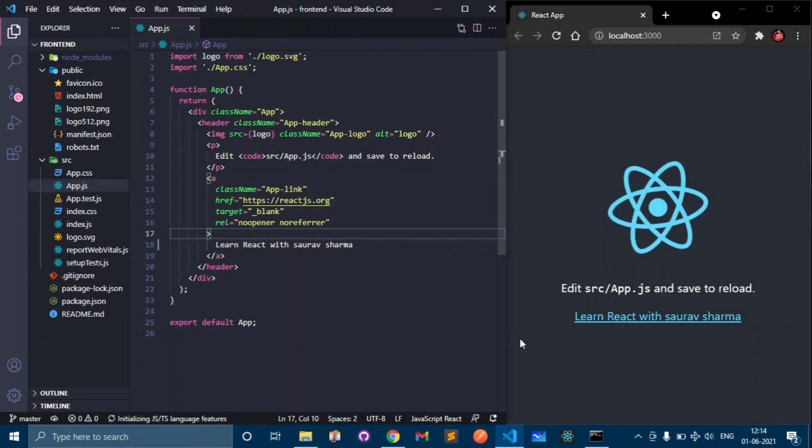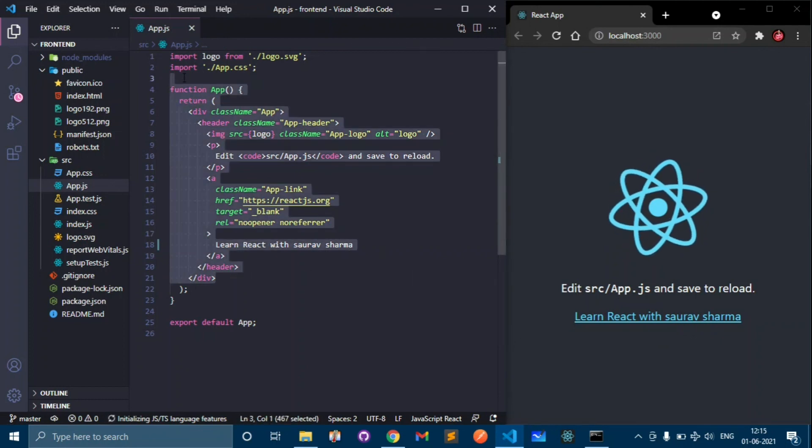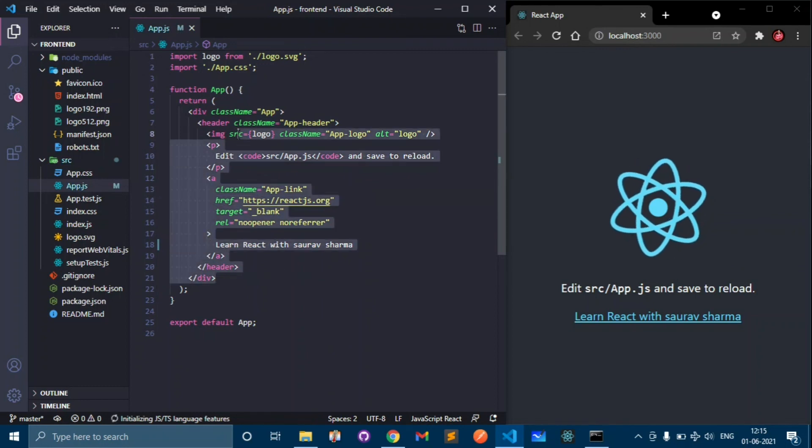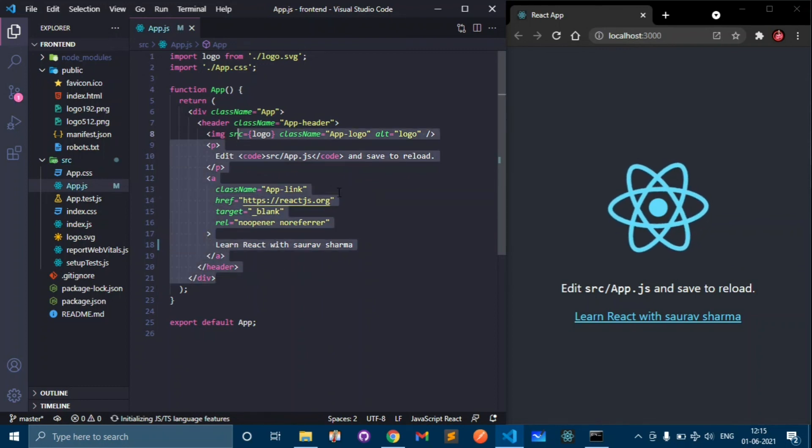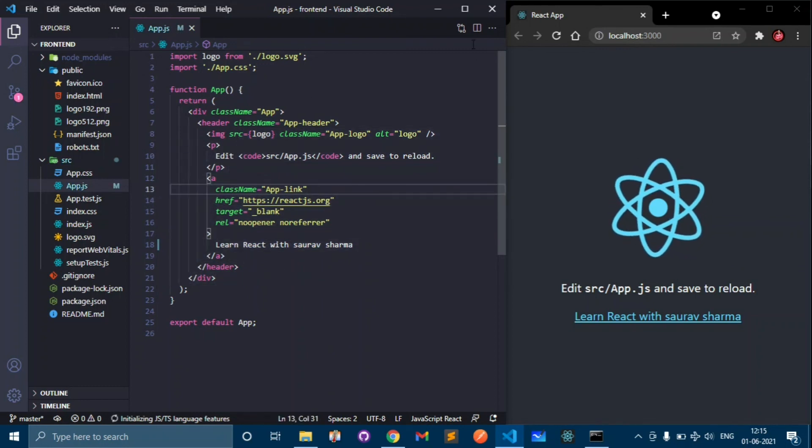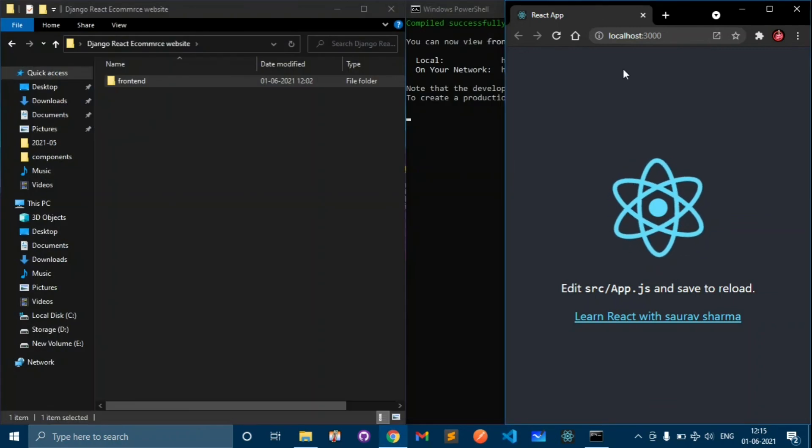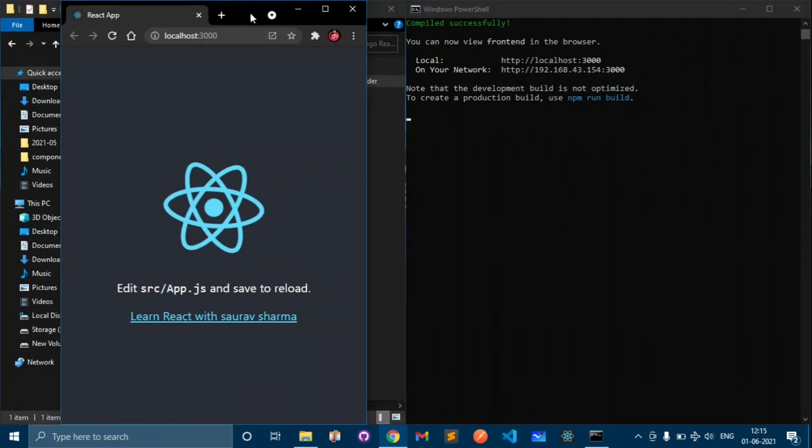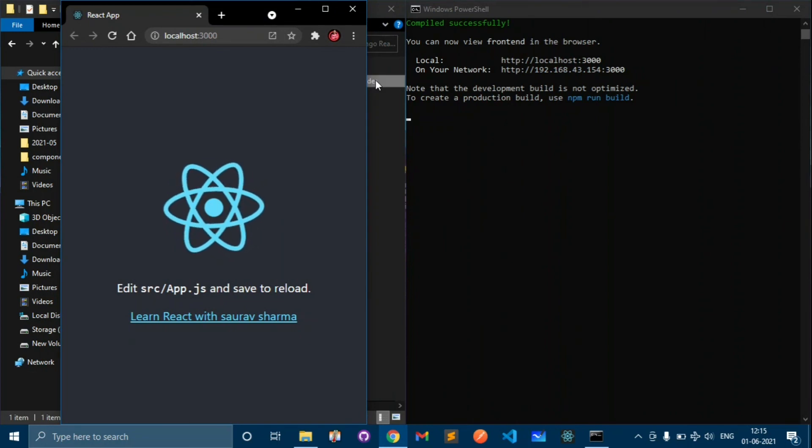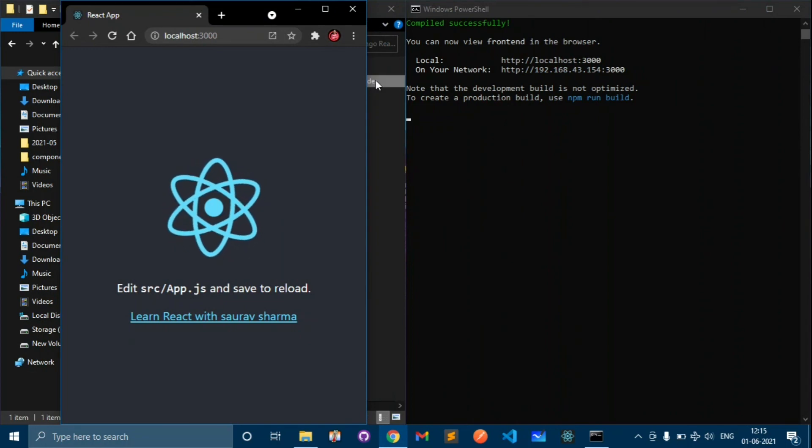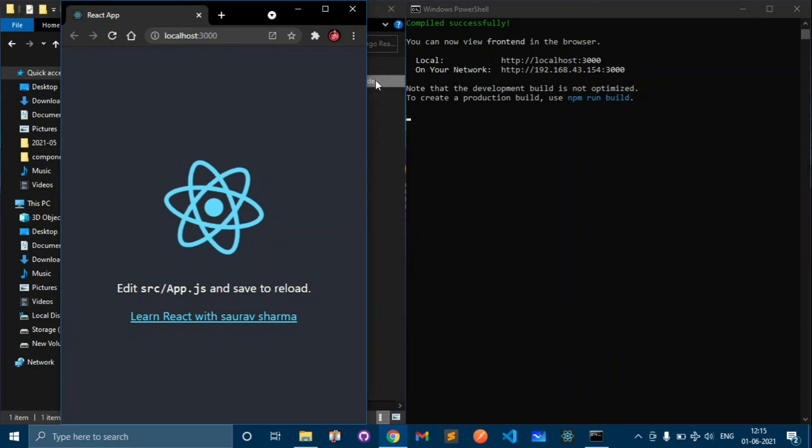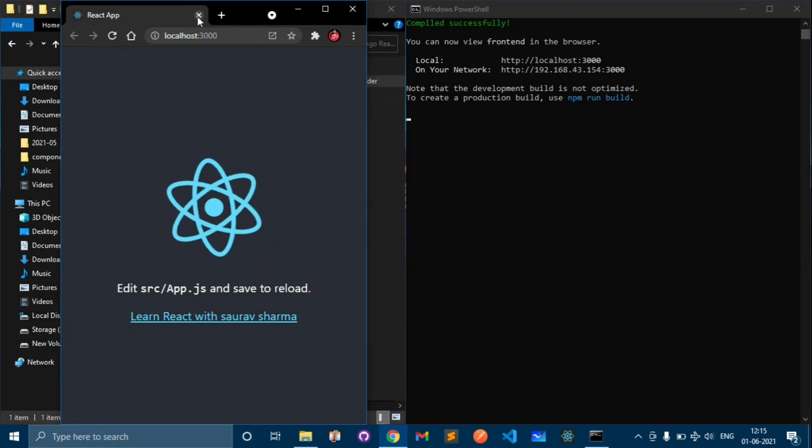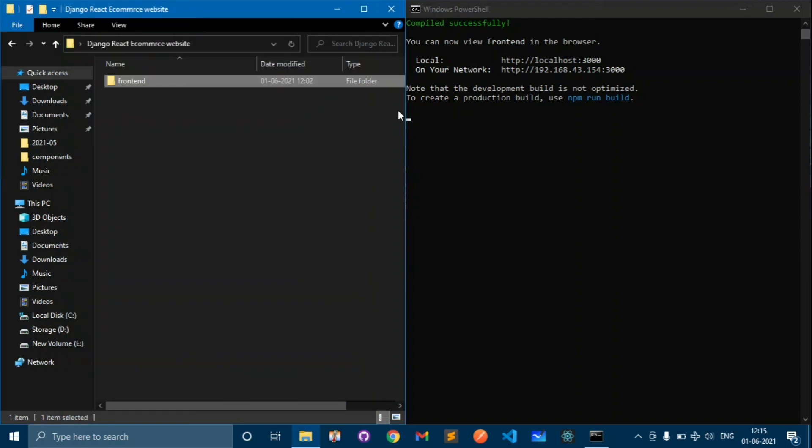That's how React works and since this is the first video we have seen an overview of how React works. In the next video we will set up some templates and title and so many things. We will start in the next video. This is only the introductory video.